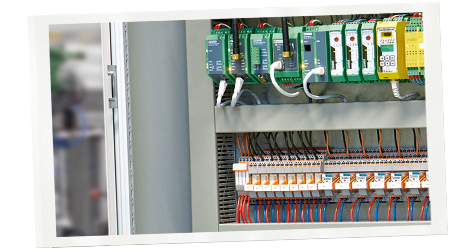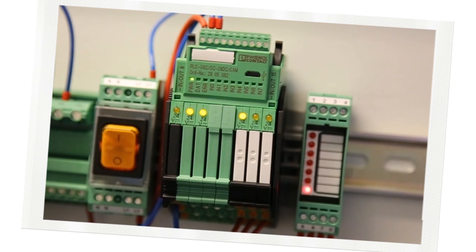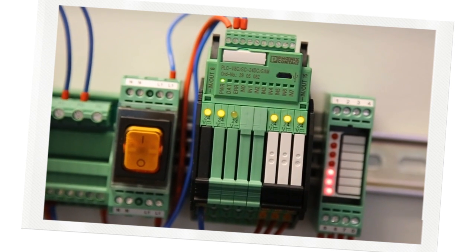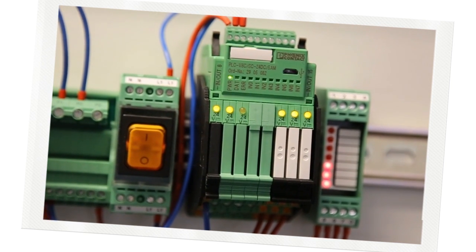Is your cabinet tight on real estate? PLC Logic helps free up space. Just one PLC Logic module allows you to switch and control 16 I.O. signals. And it doesn't go on the DIN rail.